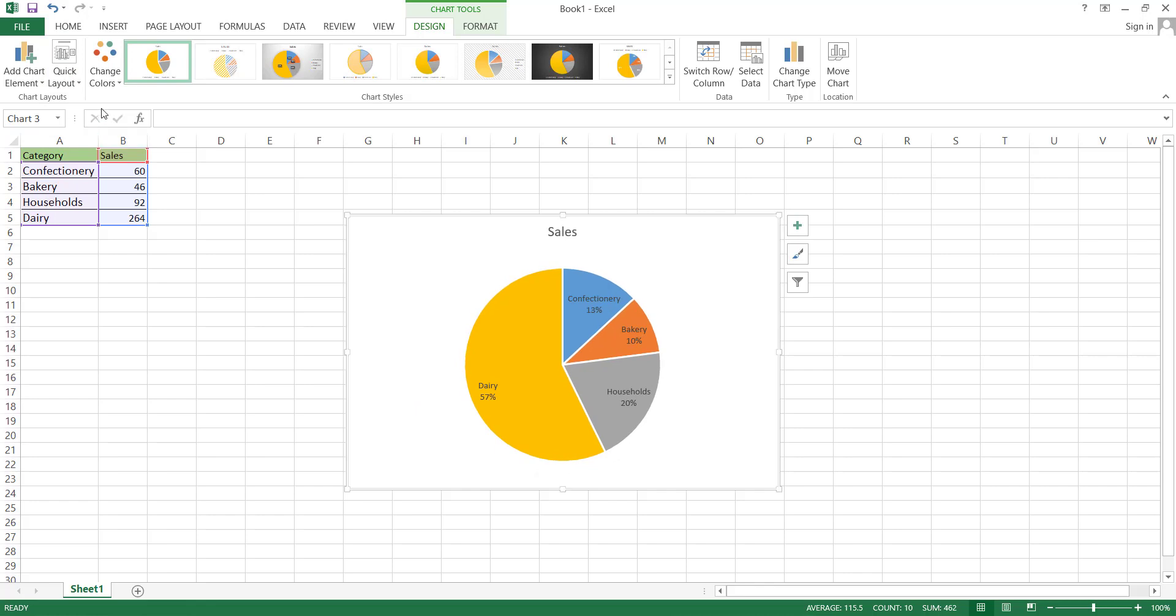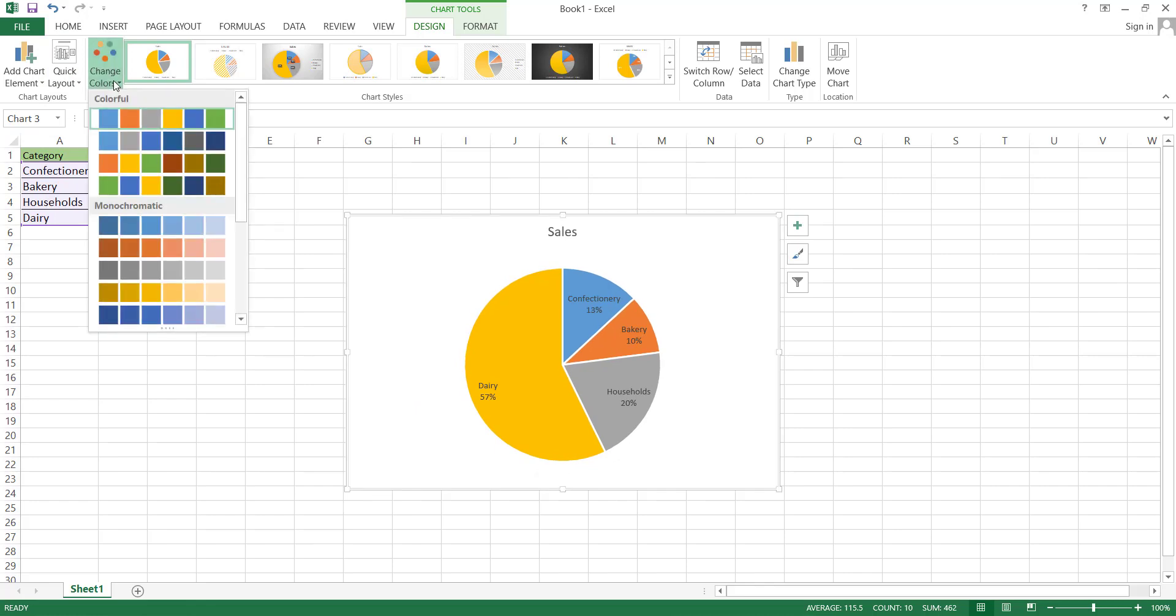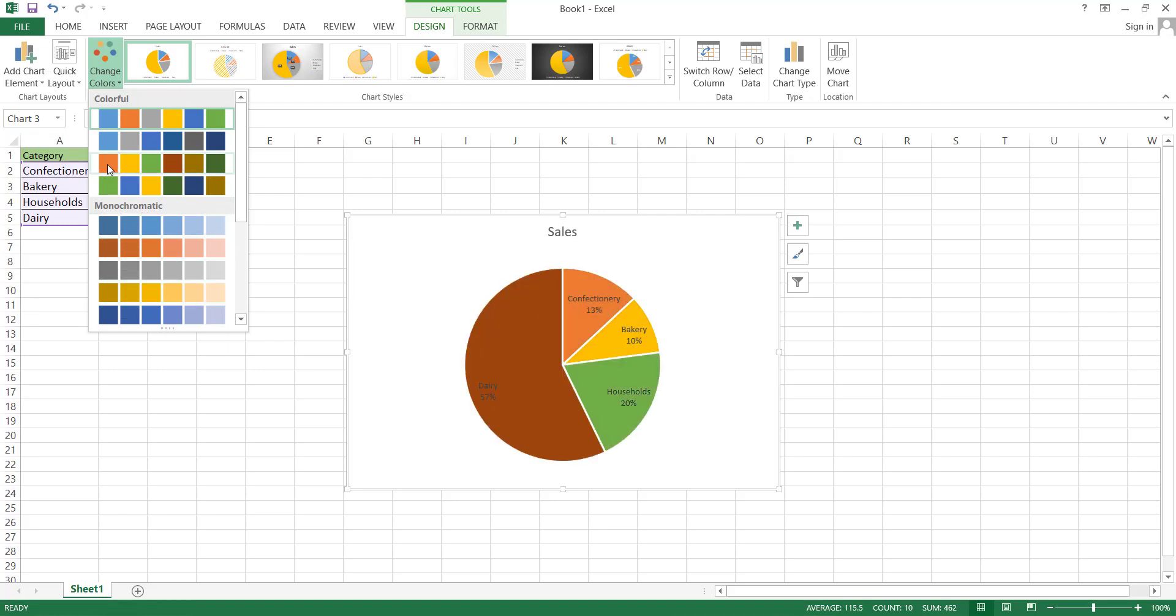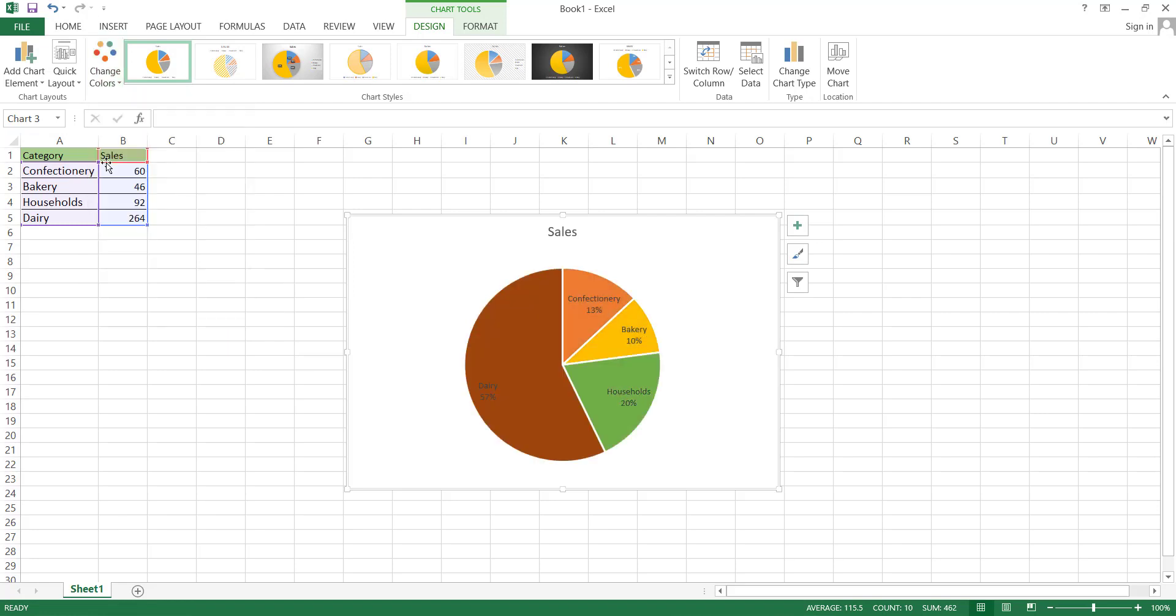After Quick Layout, the next option is to edit the color combination of your pie chart. There are predefined color combinations available. In the first block named Colorful, you'll find various color combinations suggested for each pie part, while in the second block named Monochromatic, there are combinations of variations of the same color.